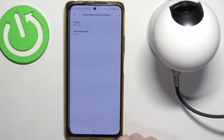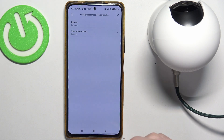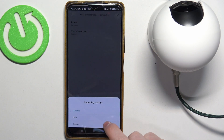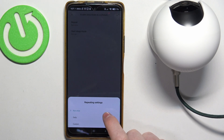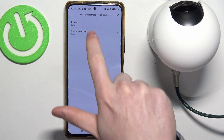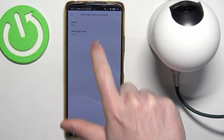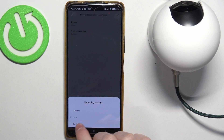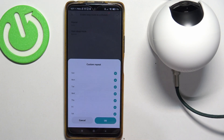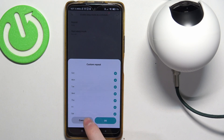Let's choose the first one for this example. We can change how often it will repeat — in this case it's set to run once. You can also change it to daily, which means it will activate every day. You can also set it to custom and then pick whichever days it will activate.